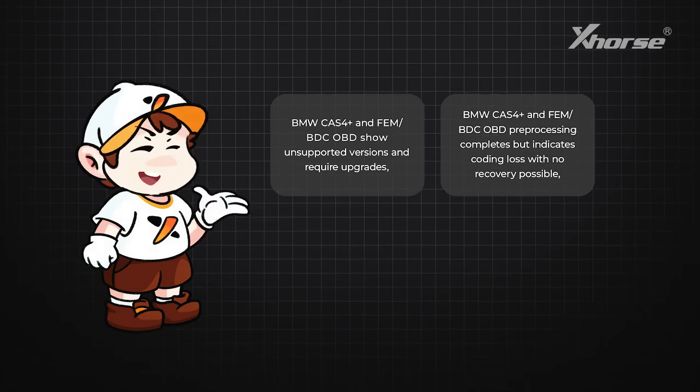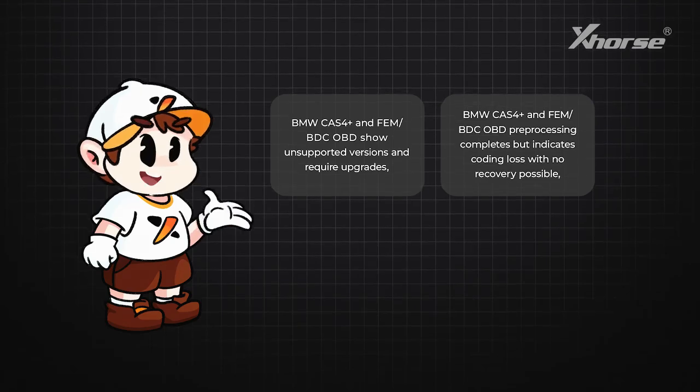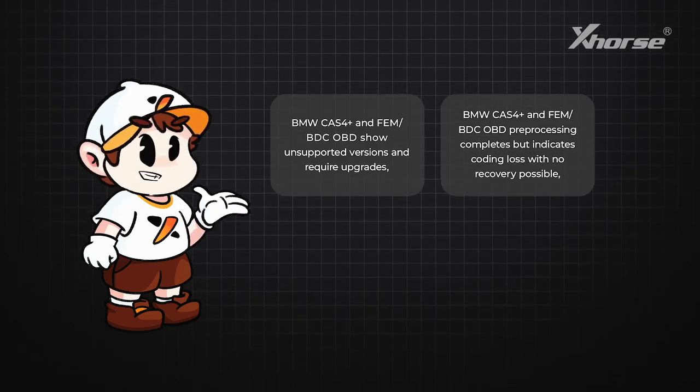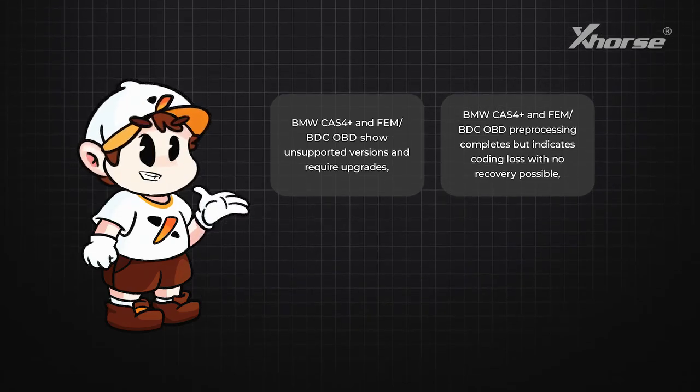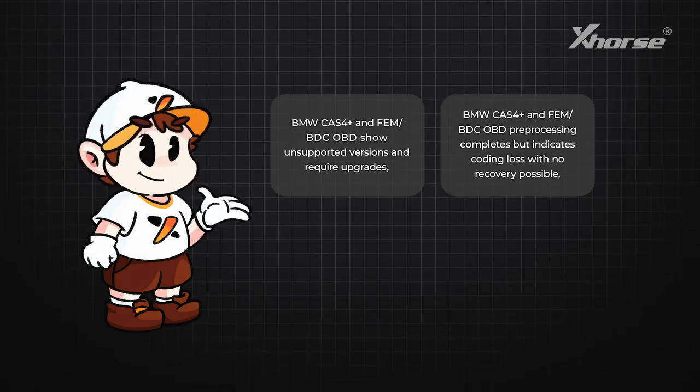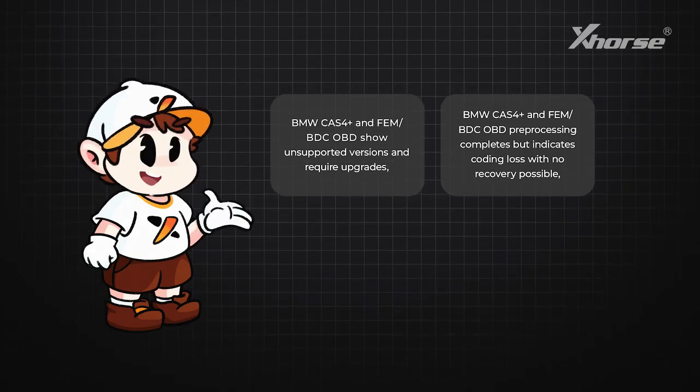Or BMW Cas4 Plus and FEM/BDC OBD pre-processing completes but indicates coding fails with no recovery possible...